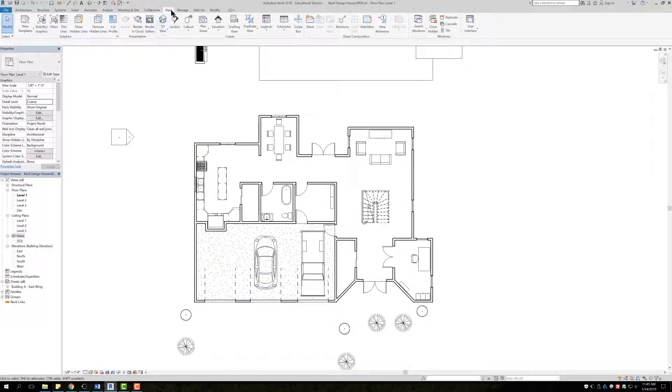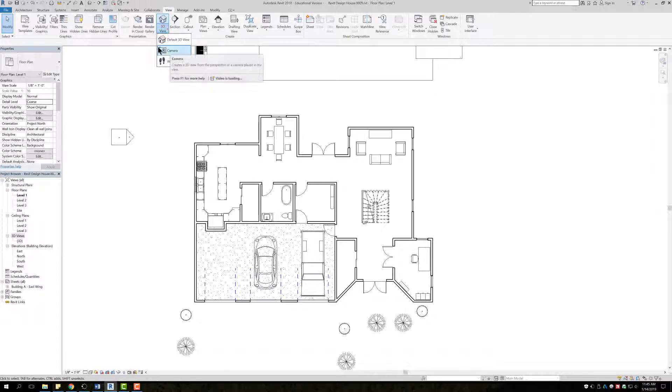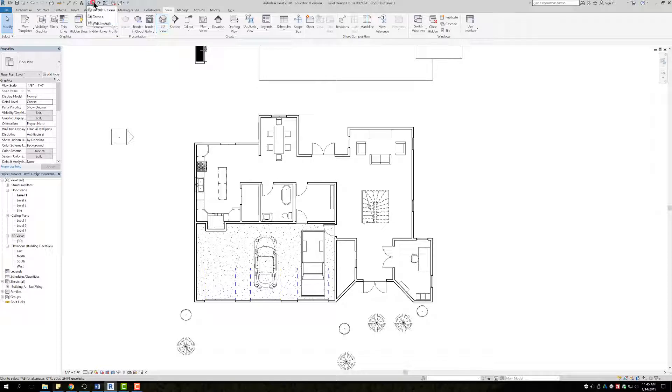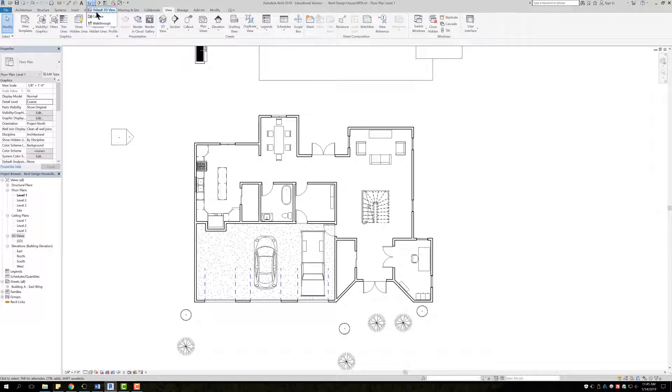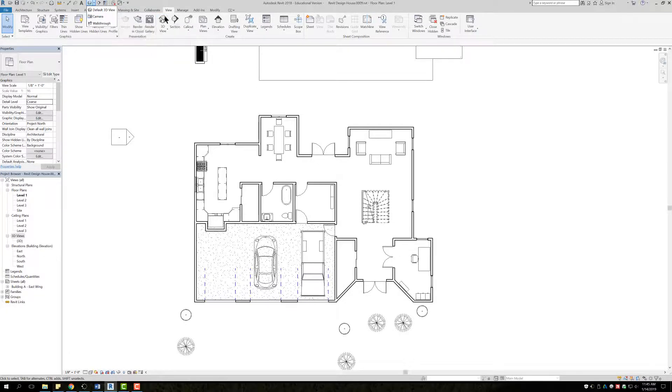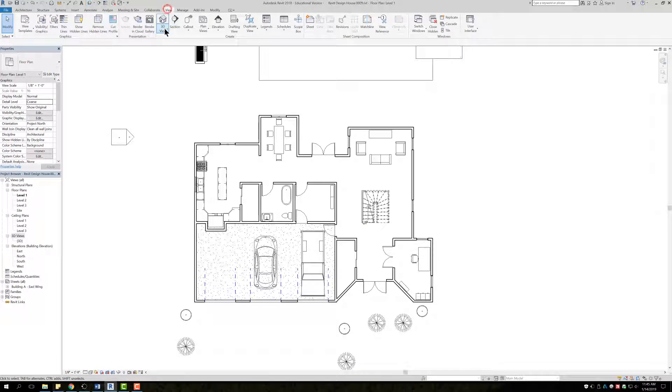There's two ways of going about this. You can go to view, 3D view, and then go to camera. Or up here at the very top left where we typically go to our 3D view where there's a house, if you click on the dropdown you can select camera as well. I'm going to go through view though and select camera.